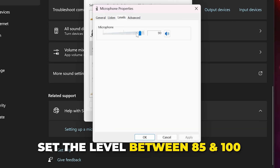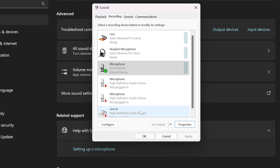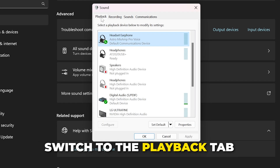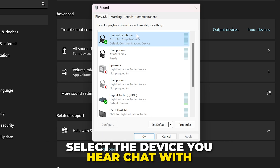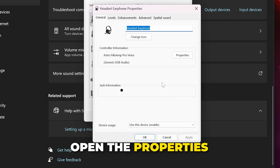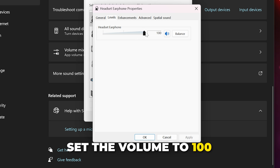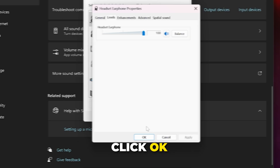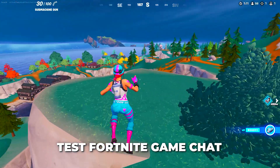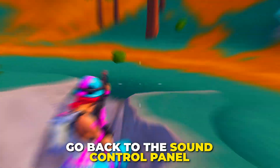If it's still not working, go back to the Sound Control Panel, select your microphone, and open the Properties. Switch to the Levels tab and set the level between 85 and 100 — the higher this is, the louder your microphone will be. Click OK. Switch to the Playback tab, select the device you listen to chat with, then open the Properties. Go to Levels, set the volume to 100, and click OK.